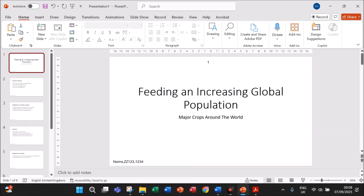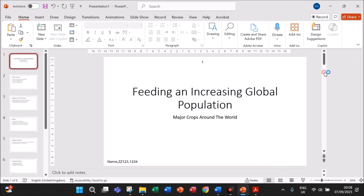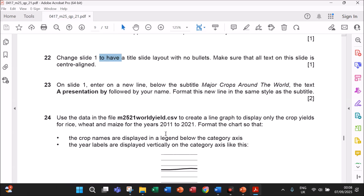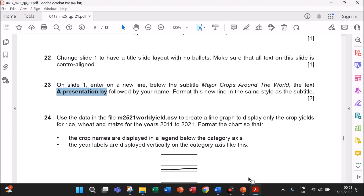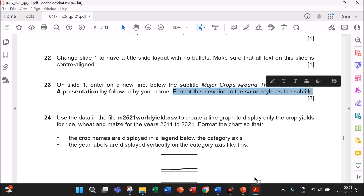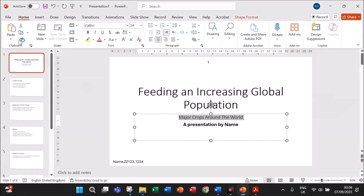Automatically all the elements are centralized. Next, on slide one, enter on a new line below the subtitle 'Major Crops Around the World' the text 'A Presentation by' followed by your name. So below the subtitle, type 'A presentation by' then give your name. Format this new line in the same style as the subtitle — you can copy the formatting using Format Painter, select the text we entered so that the same formatting will be applied.